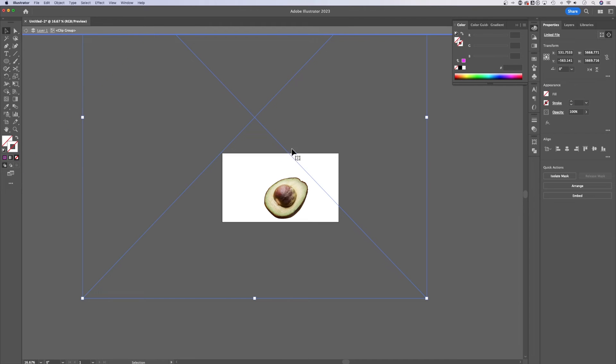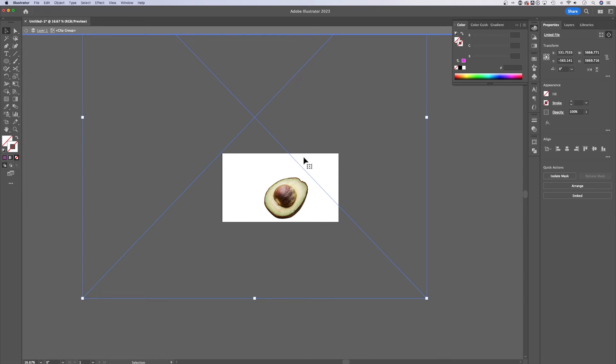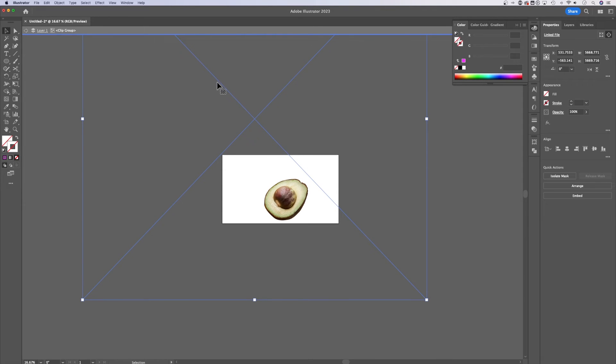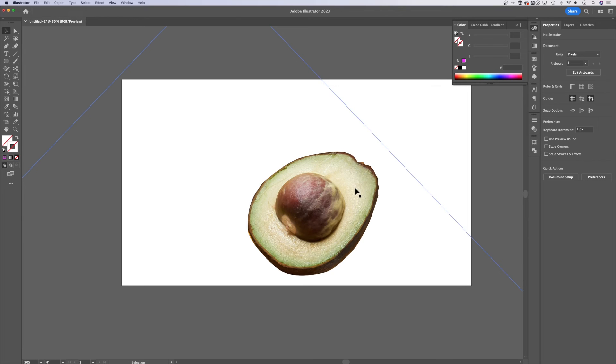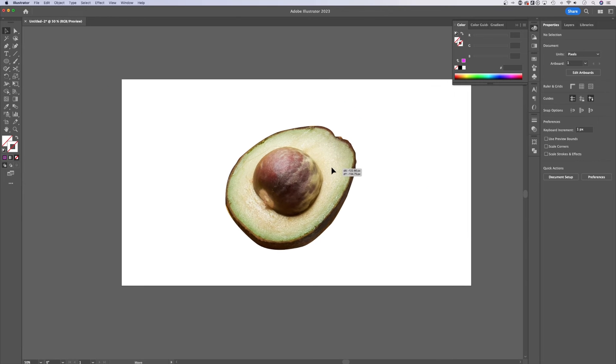Now the image still exists under here, this is adding a clipping mask. So it masks out everything else in the image. To get out of the isolation mode, just go up here and make sure you click back on your layer. Or you can double click outside of everything and it'll go back to the original layer.